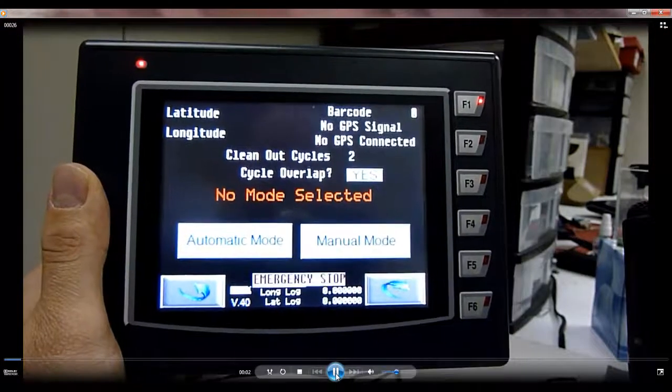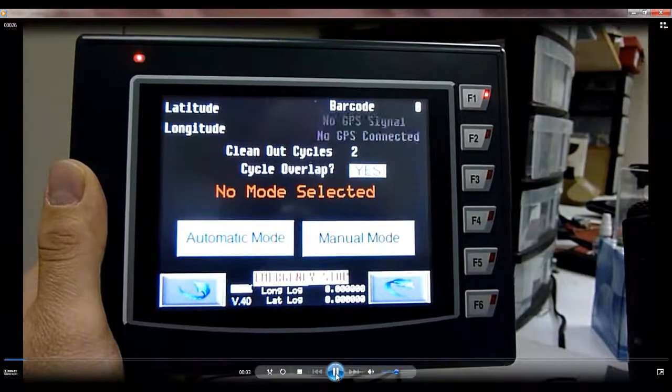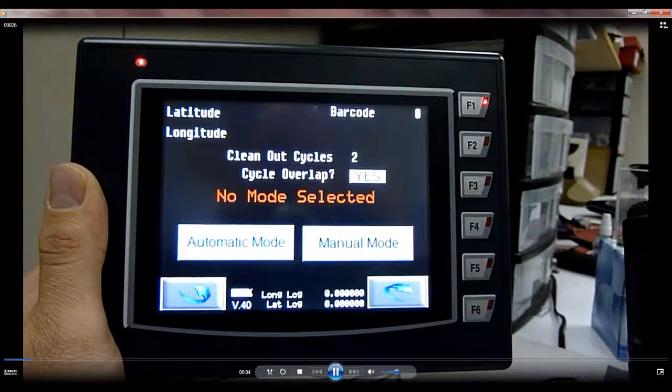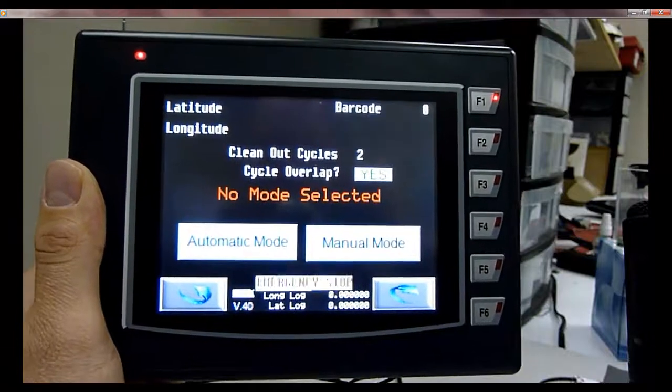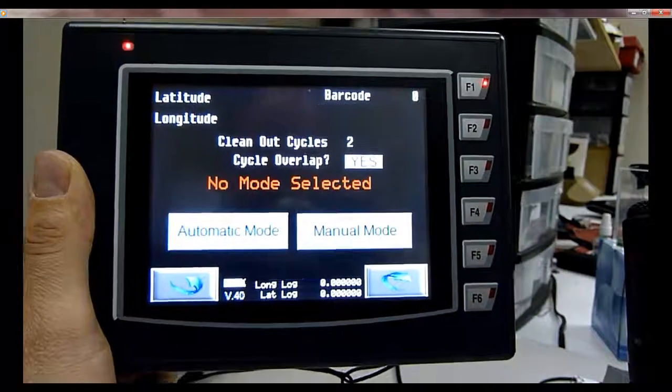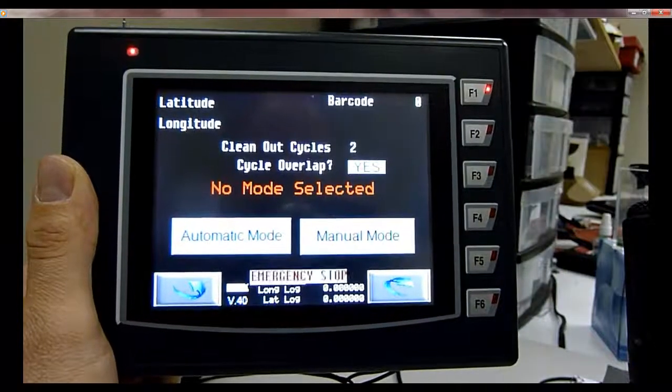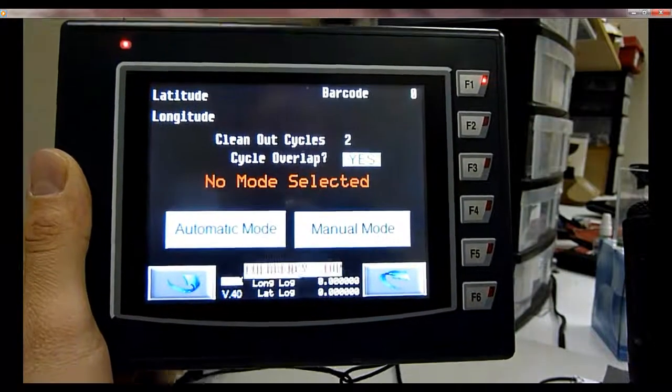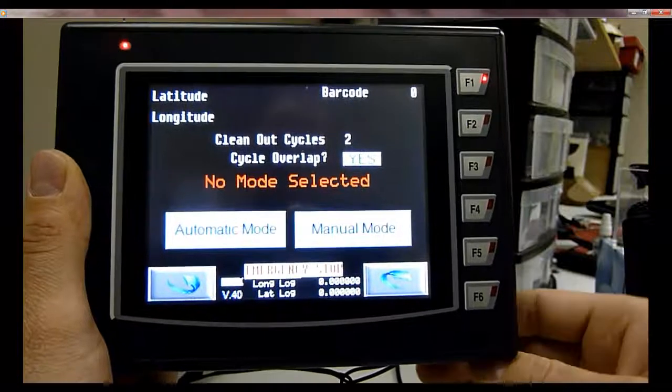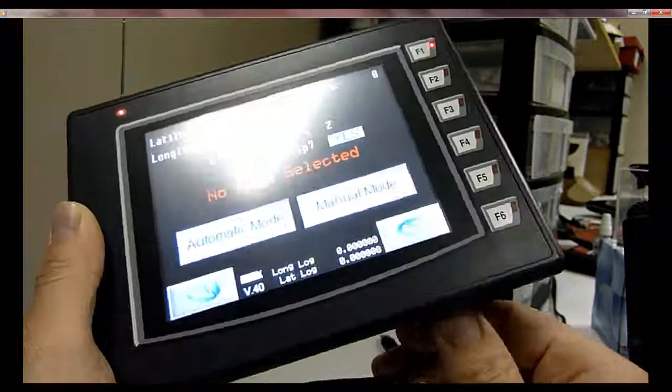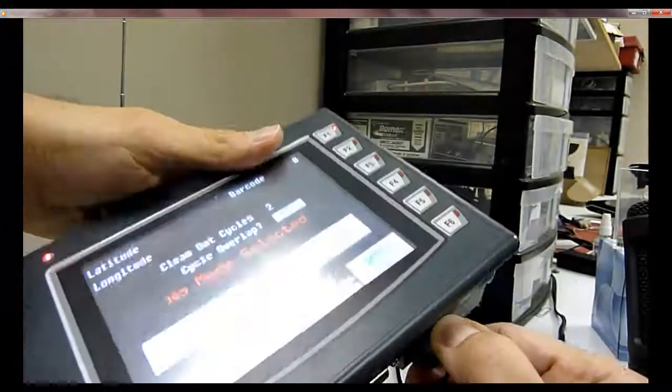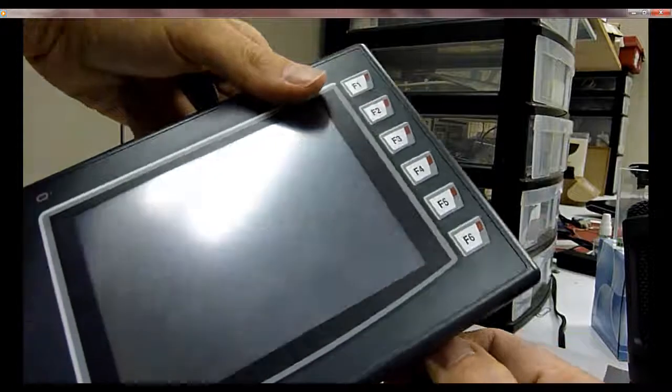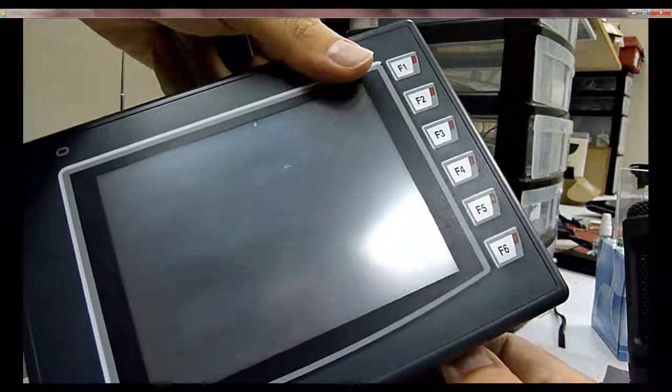This is the unit that we want to update the application on. The first thing we need to do is delete the current application from the unit. I'm going to unplug the terminal, which removes the power from the unit.